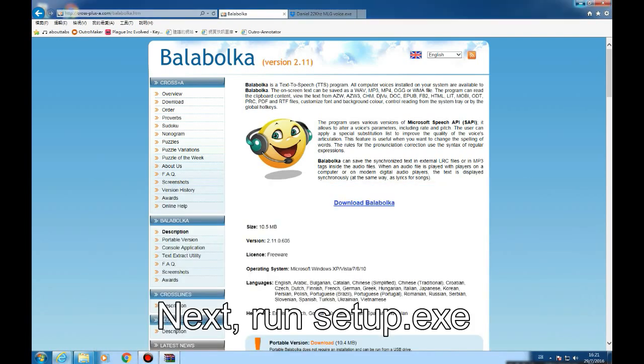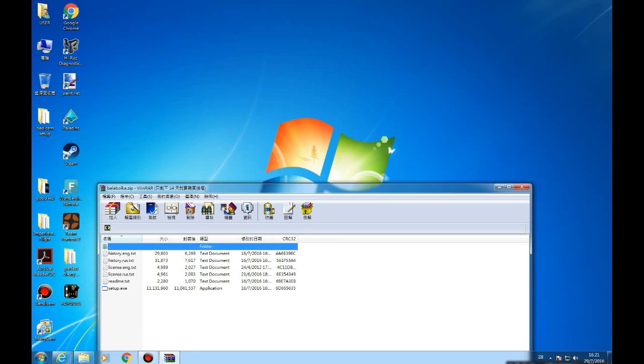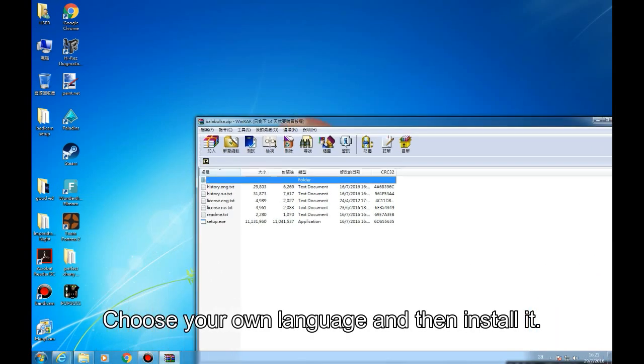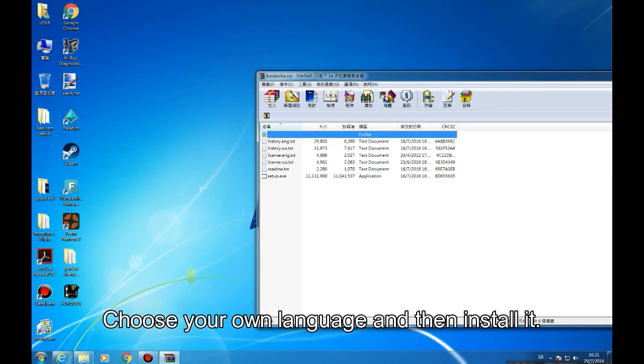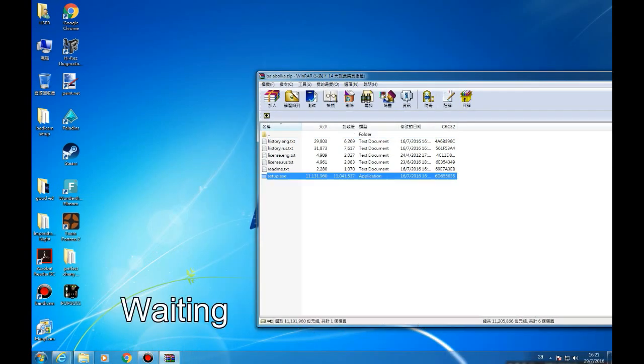Next, run setup.exe, choose your own language, and then install it.